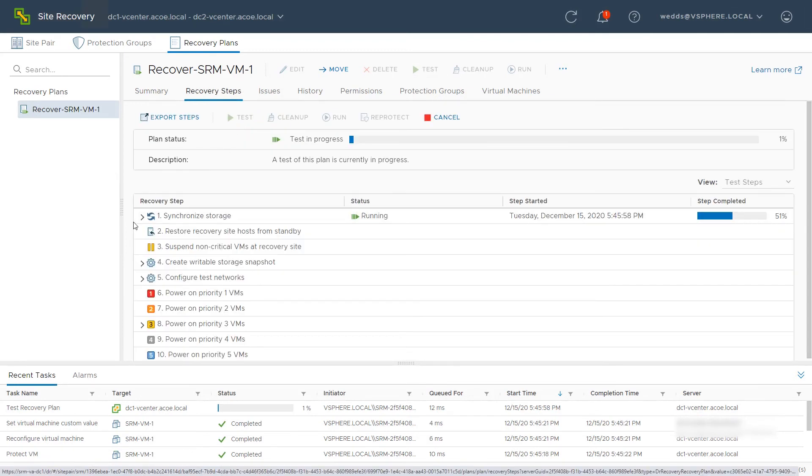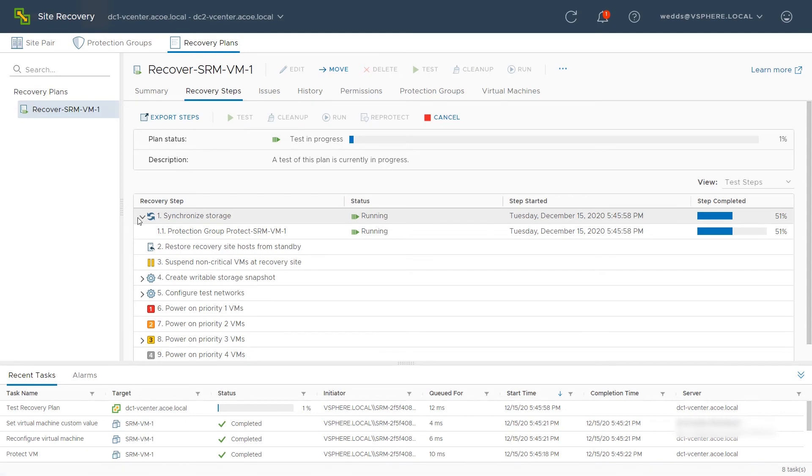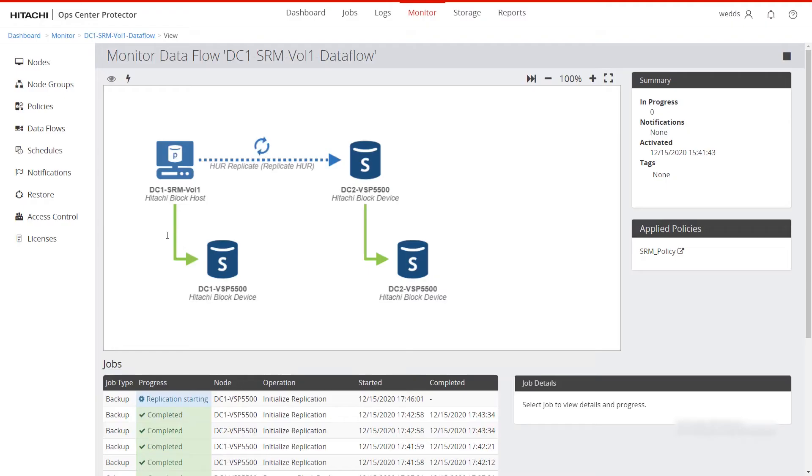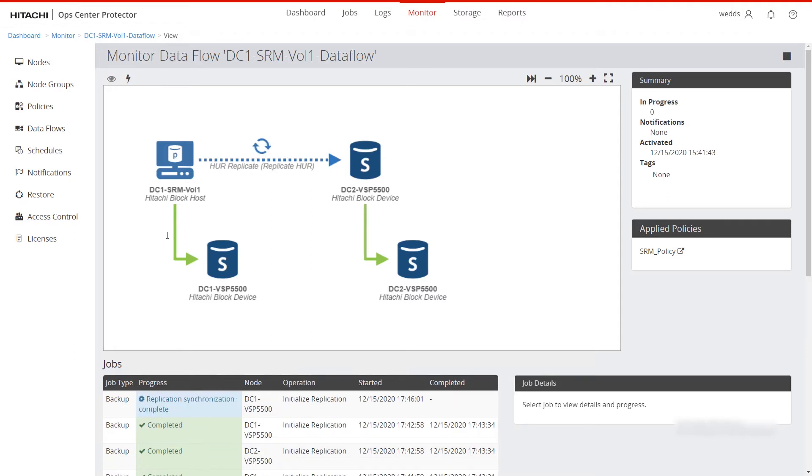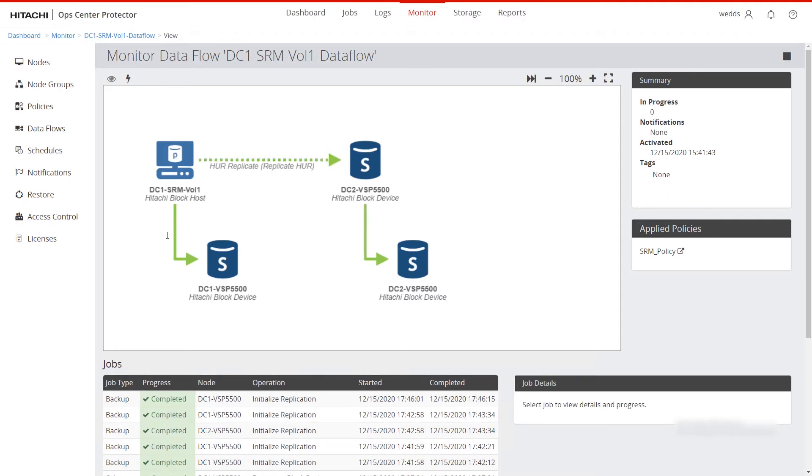The storage is being synchronized. To show that this is activating operations in OpsCenter Protector, switch to Protector to see the data flow under the Monitoring section. The replication is being re-synced across the two storage systems for both the HUR replication and the snapshot being refreshed.